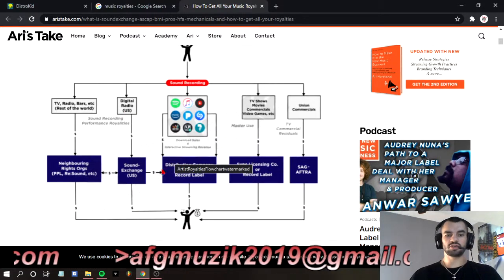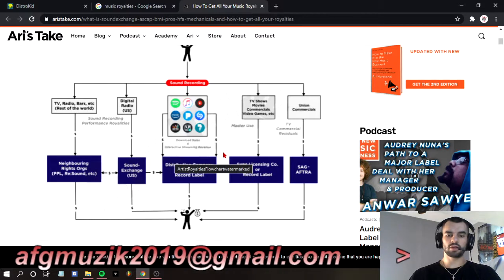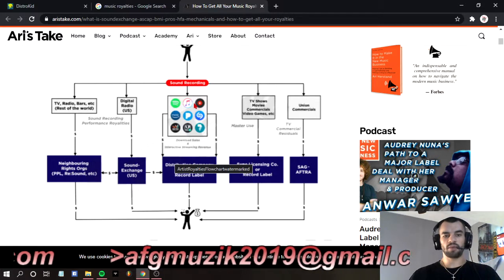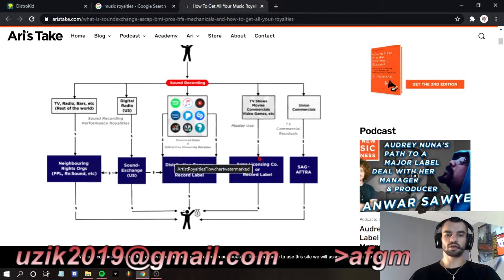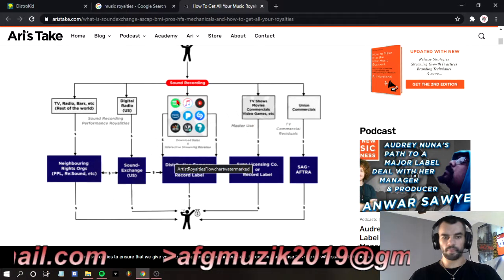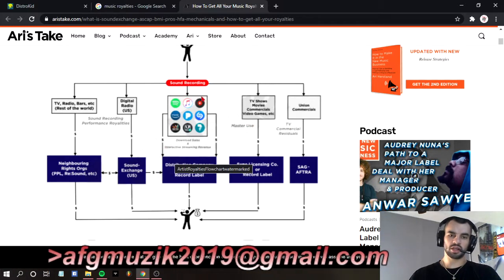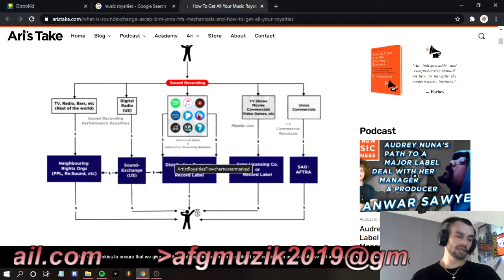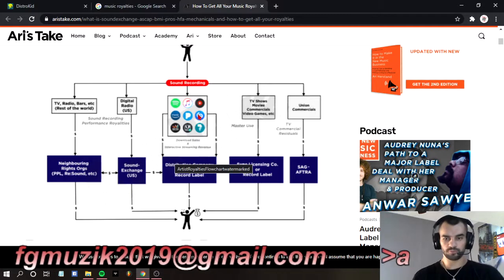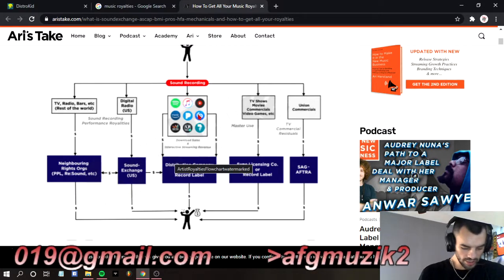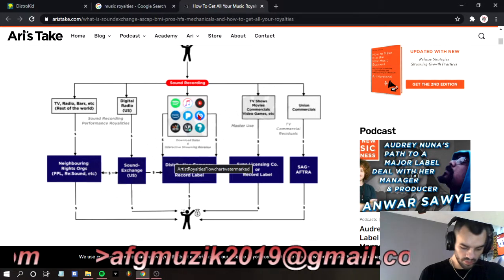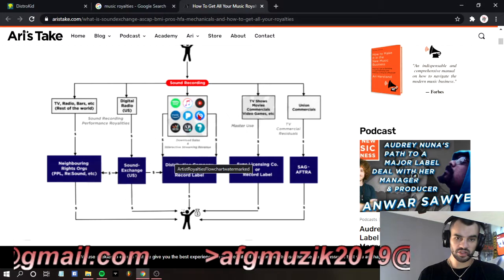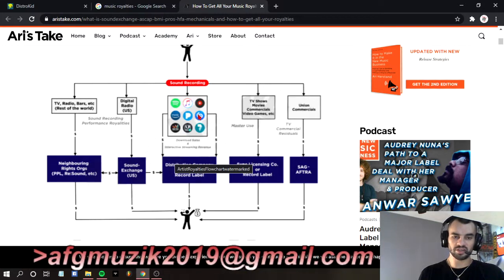A digital distribution company or a record label is going to distribute your music to Spotify, Apple, YouTube, Pandora, Amazon, Shazam, and all those other things. A distributor is only collecting money from those places. This is not collecting money unless you're with TuneCore. However, they will not collect your songwriting royalties or your publishing royalties — they are simply collecting the royalties you make from every stream you get on these sites.